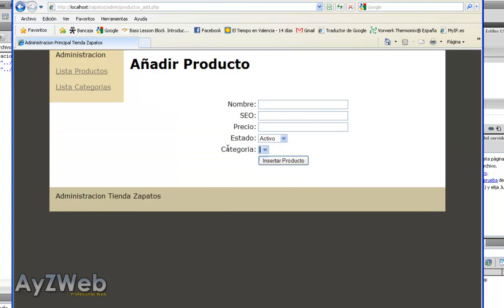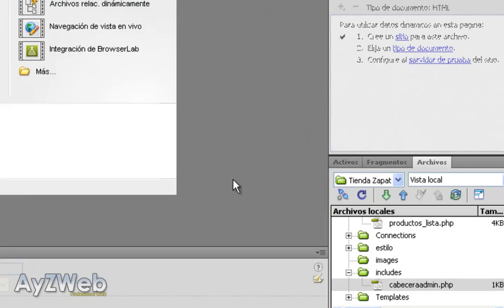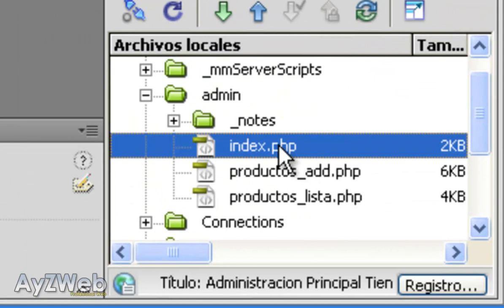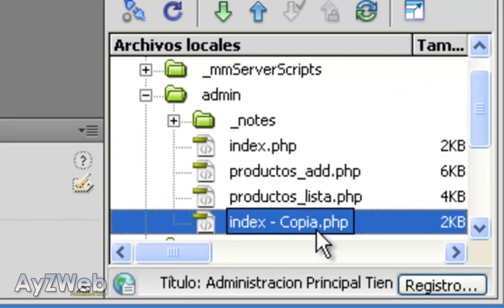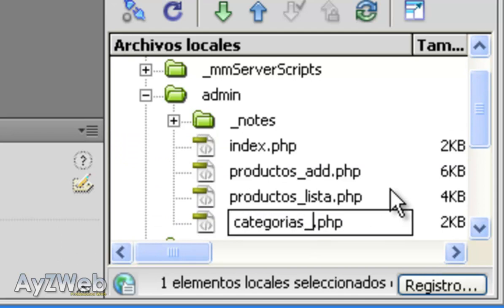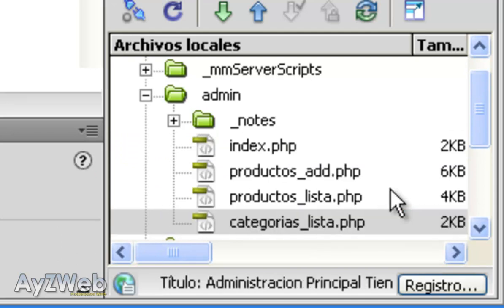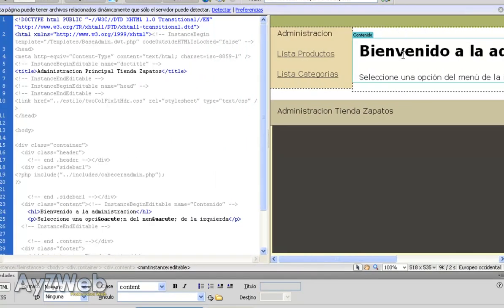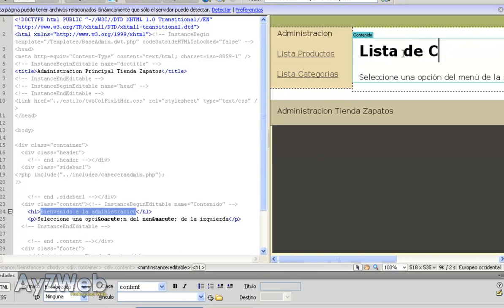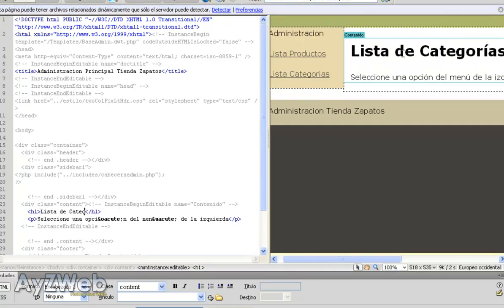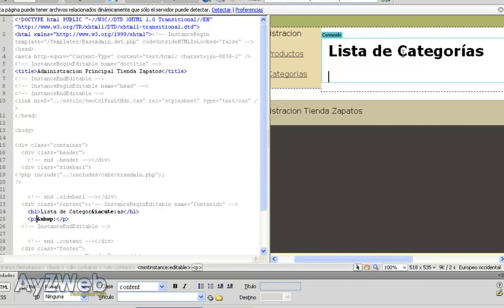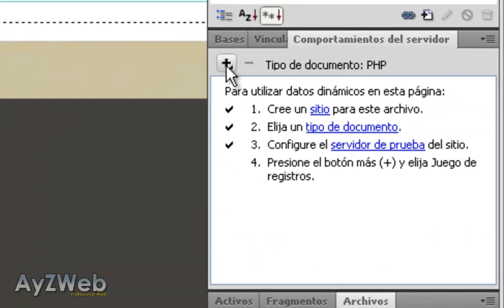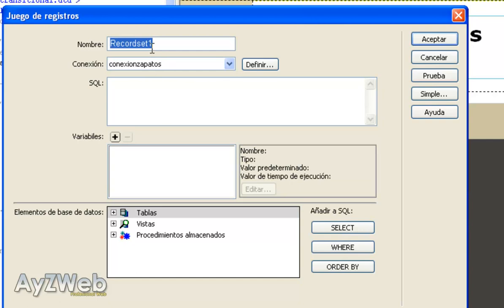I remind you that in Product List we already had the possibility to add a product, but we haven't created a category here. There are no categories here. To do so, we will create a new file. Again, a copy of index.php, and we will call this Categories List PHP, the same as the products. We open, change the name to Categories List, and delete this text.